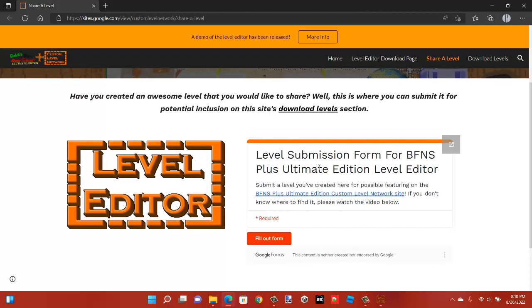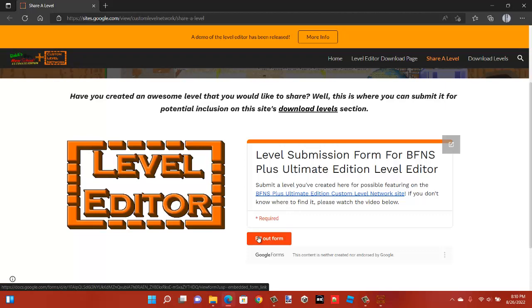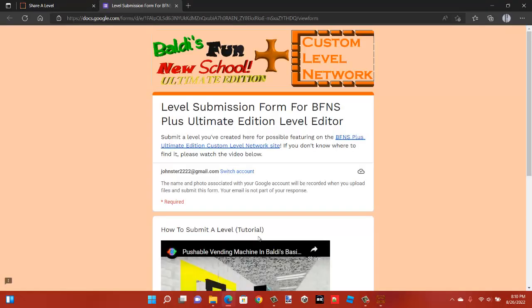Now that you're on here click on fill out form. This is where you submit your level for possible inclusion.